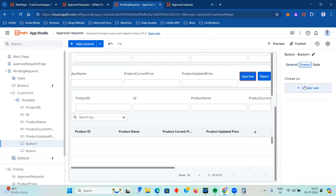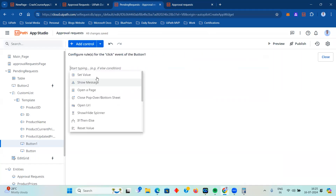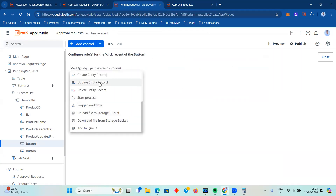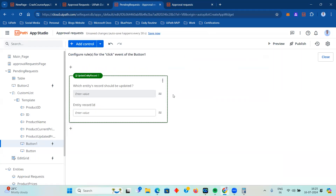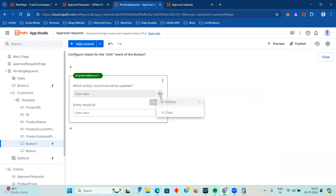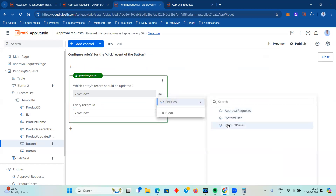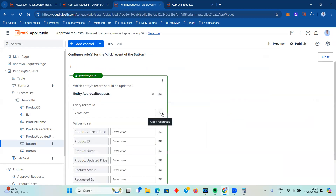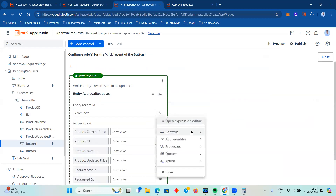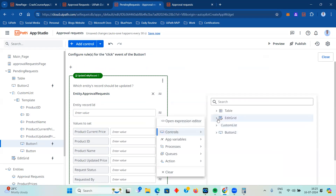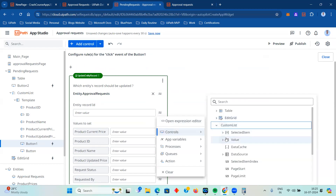This is the third control. On Approve it should approve, and on Reject it should reject. I have not configured the Reject button - I want you to do it as a practice exercise. You've seen the steps I followed to configure the Approve button, so configure the Reject button yourself.